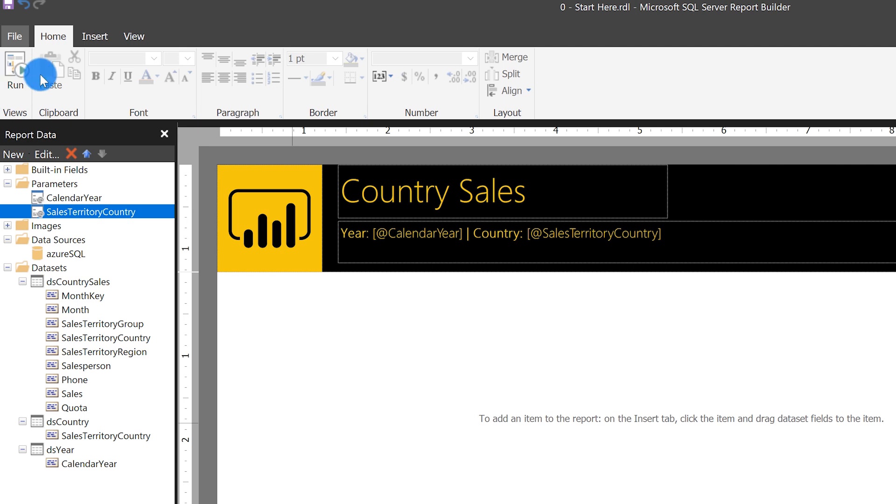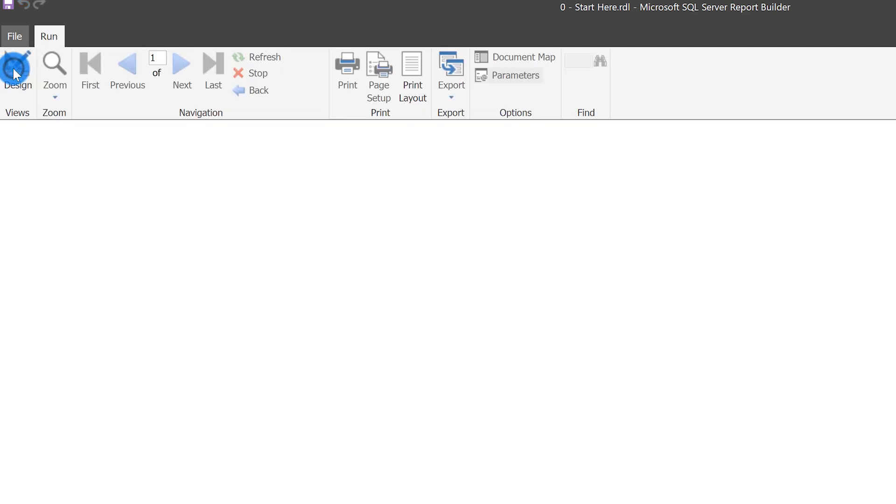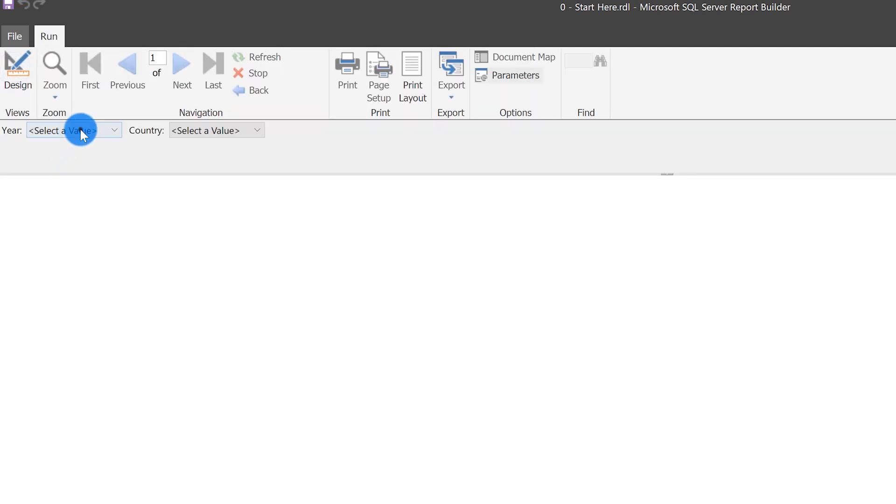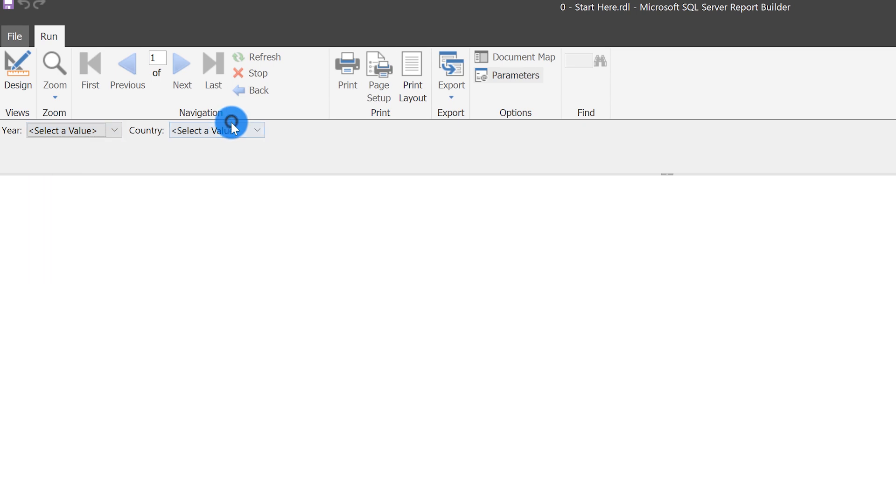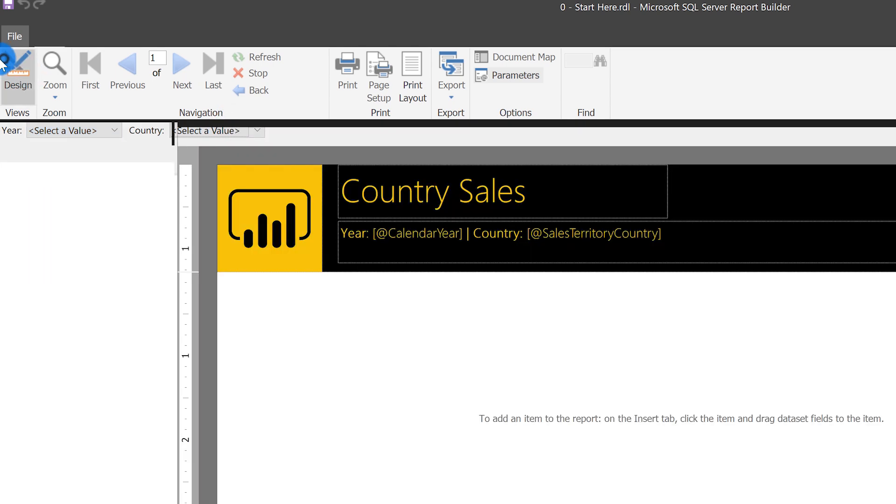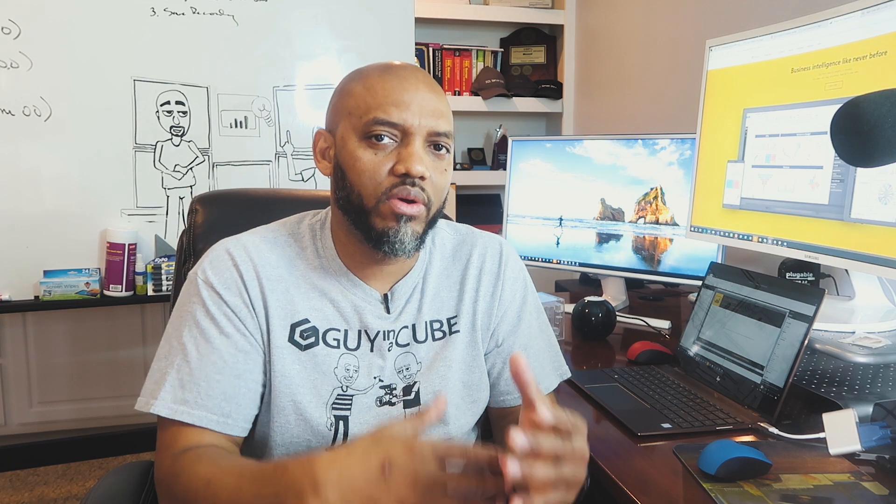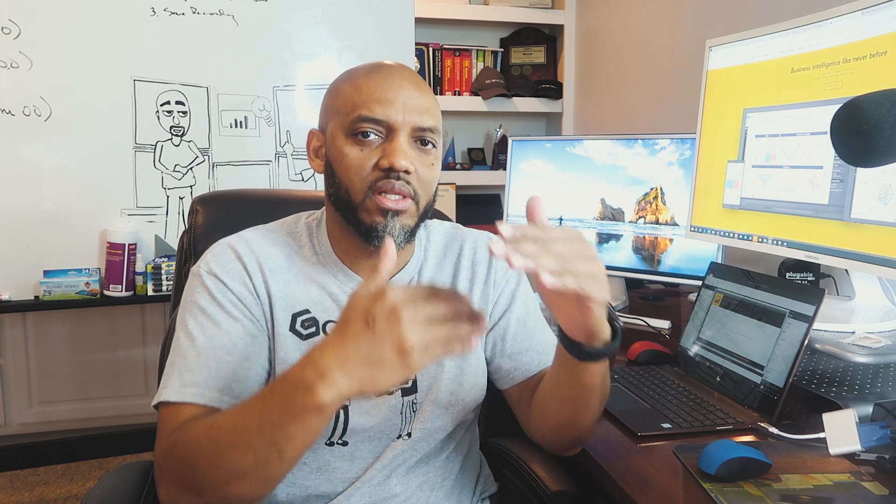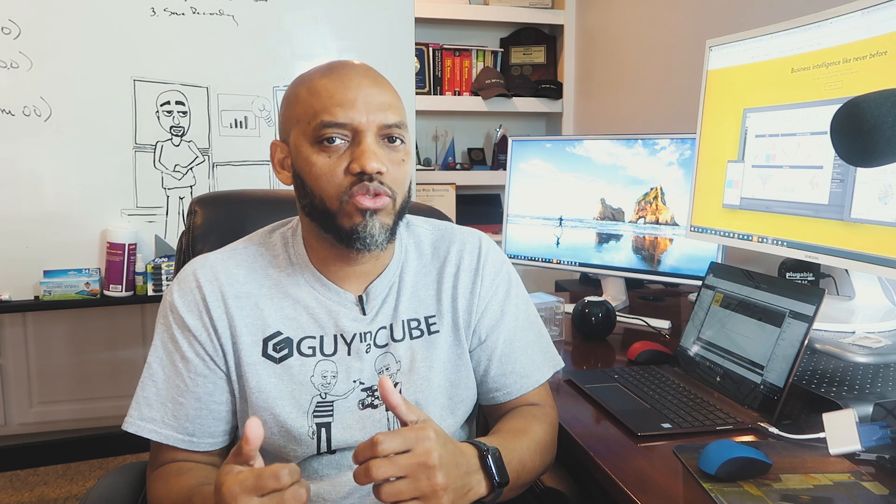But instead of the prompt being that, I'm going to just call it country colon, and then go to my available values and do get values from query, choose DS country. And again, repeat this. Click okay. Just like that. And then if I choose run instead of that text box, now it's populated with values from those queries. When my end user runs the report, all they need to do is select the value from those drop downs instead of typing the values in.